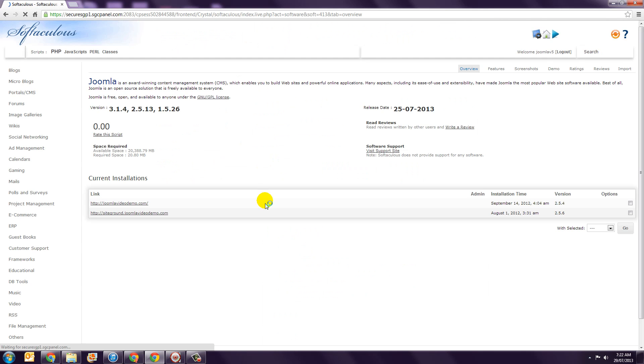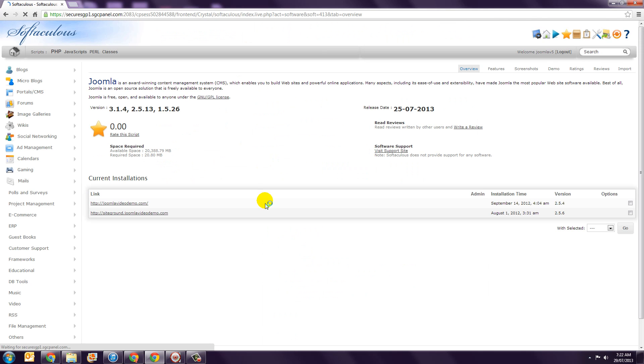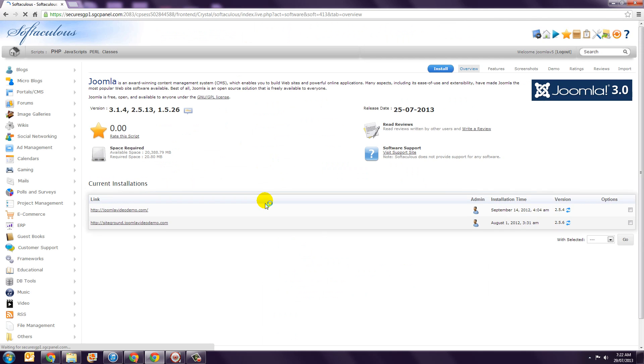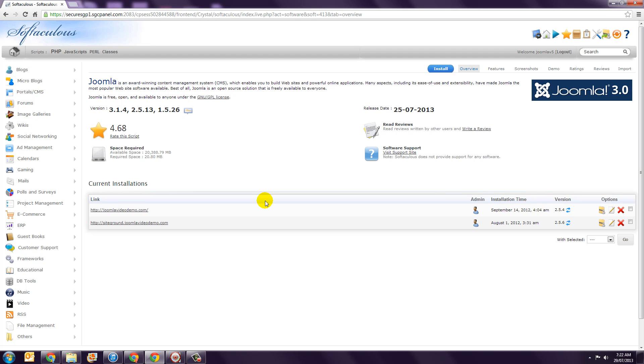Step 2. You're then taken to the Softaculous page, which is third-party software that allows you to install a variety of applications including Joomla. Start by clicking the blue Install button at the top.